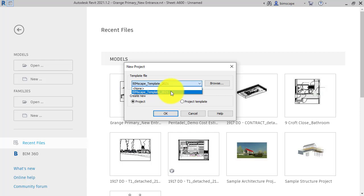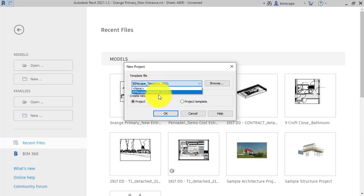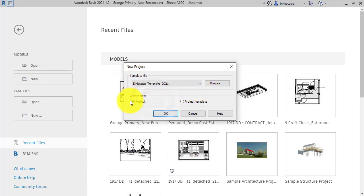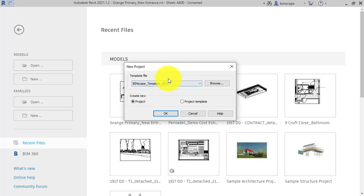And I've aimed the application at this particular template. You might have the standard architectural template, construction template, etc., if you're just using Revit out of the box. Or you can browse and find additional templates. The default here is to create a new project, but we can also create a project template, which is one of these template files if we need to do so.